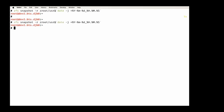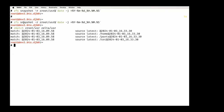A couple of snapshots have been made on the 'zuser' dataset. The zmatch command takes a source and compares it to a second pool called 'zelta'. It compares them and tells you, for each dataset and all its children, where they match and what the match point is — because adding or removing child datasets changes things, and many replication suites don't handle this well.